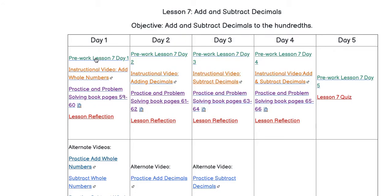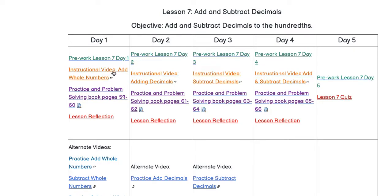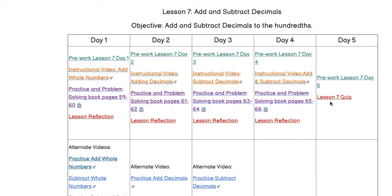Each day begins with pre-work, which is like a warm-up or a number talk. Then you will have an instructional video that corresponds to the practice and problem-solving pages from your textbook. Finally, you will submit a lesson reflection each day, with the exception of the final day, which will be your lesson quiz.